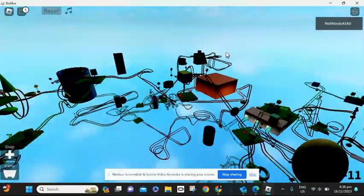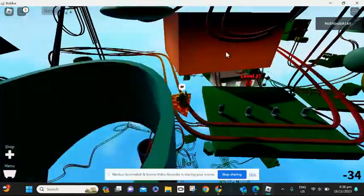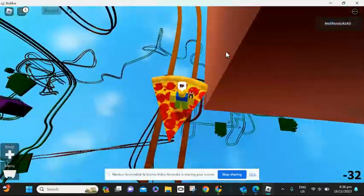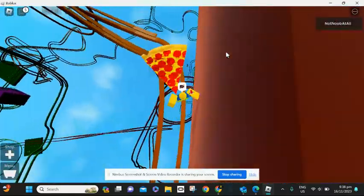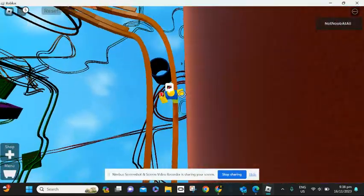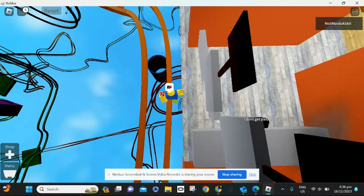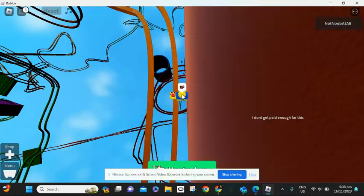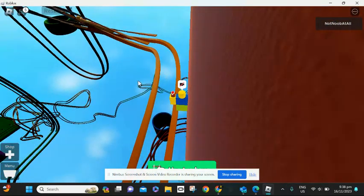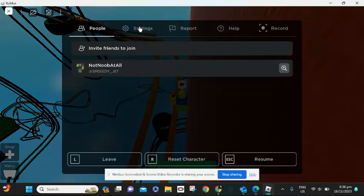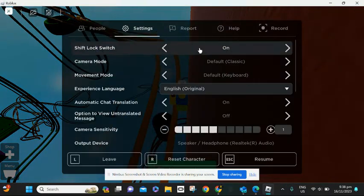You need to have stairs sideways with shift lock enabled in the settings here.